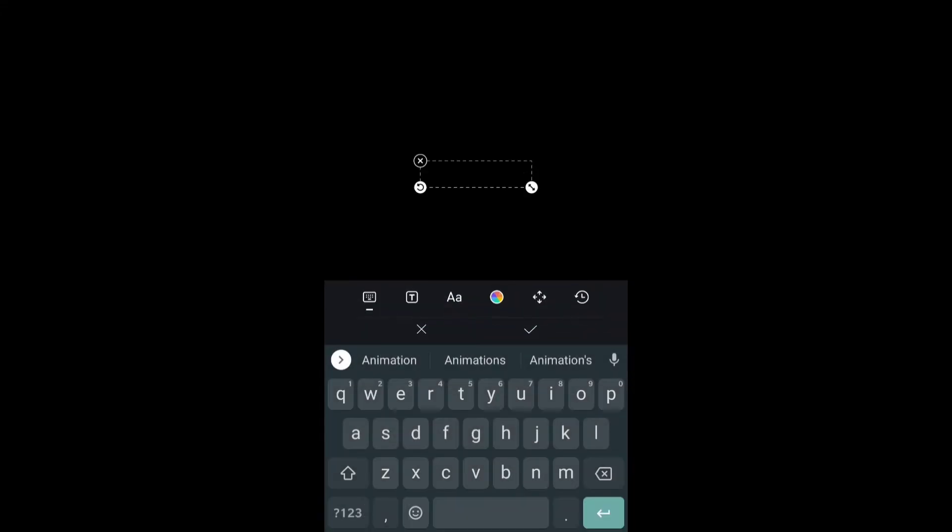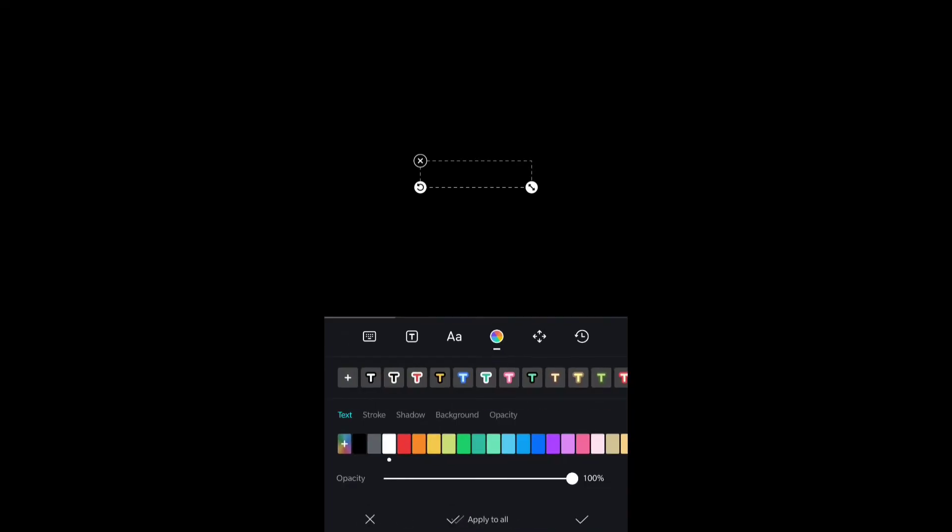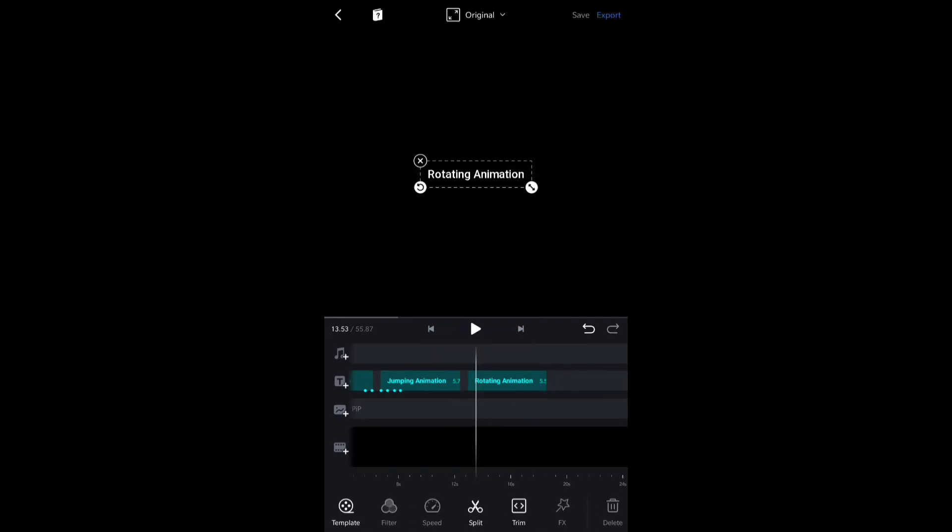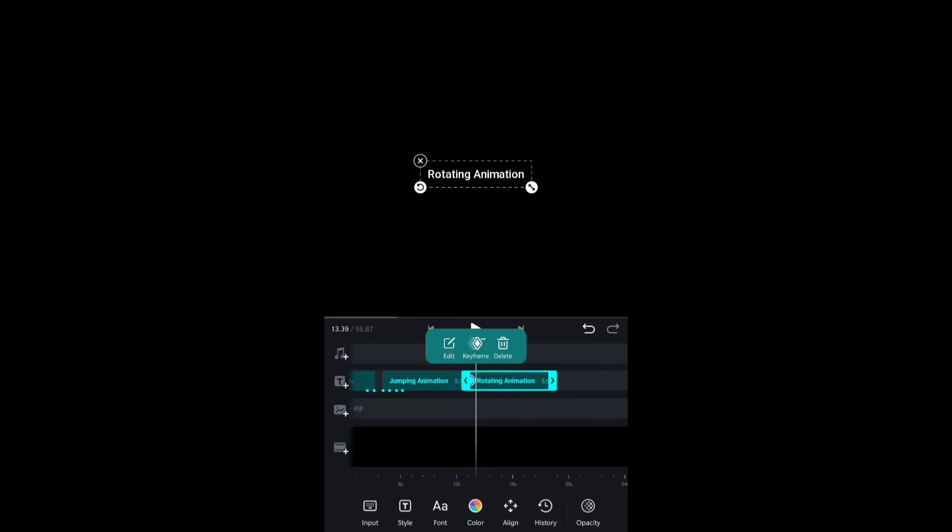Leave it as it was because in the first keyframe we don't do animation. Now I will add another keyframe after some time and rotate the text with that rotation symbol, rotating it 360 degrees.